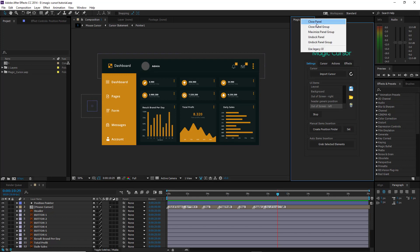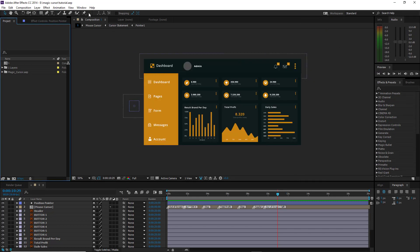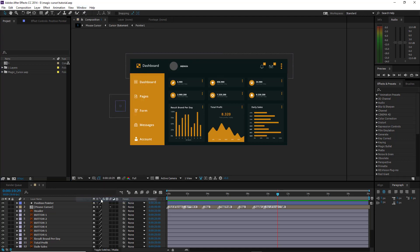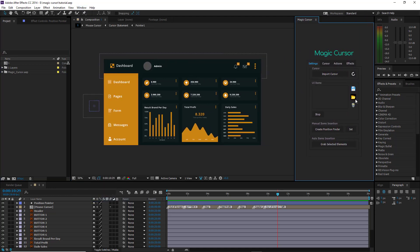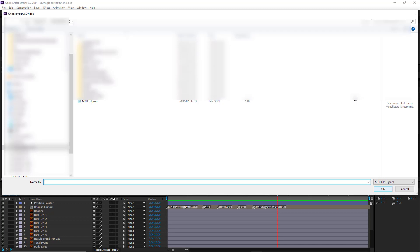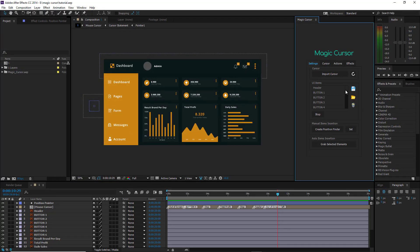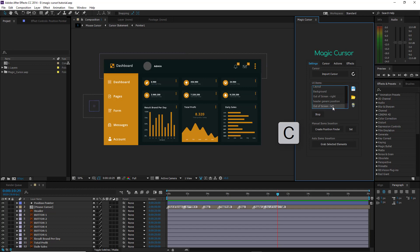Now, let's try to close the script, open it again, and press the Load icon button. Select the saved file and all items will be correctly loaded in the list. If you want to remove an item from the list, select it and press the C key button. To remove all items, press the Trash icon button.